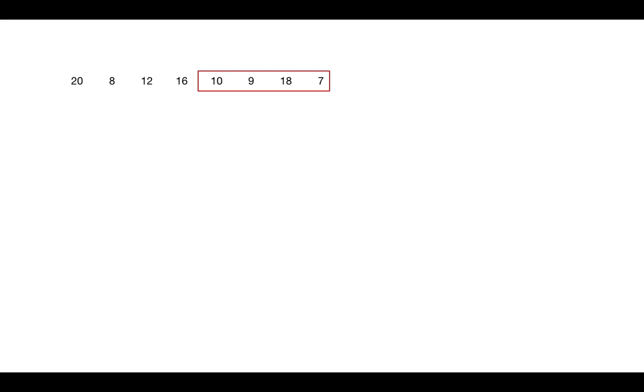Like if you are at position 4, then you check if you can include the 4th element by comparing it to the previous element. Suppose that is 16. 10 is less than 16, so we may include this element and proceed further to calculate LDS.